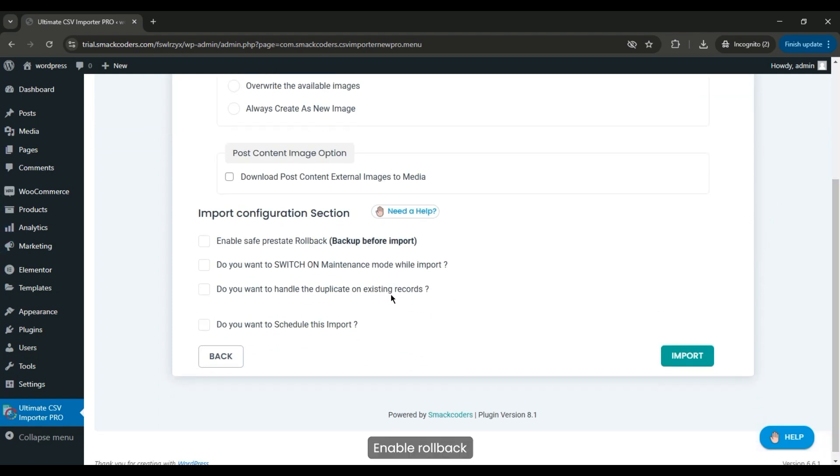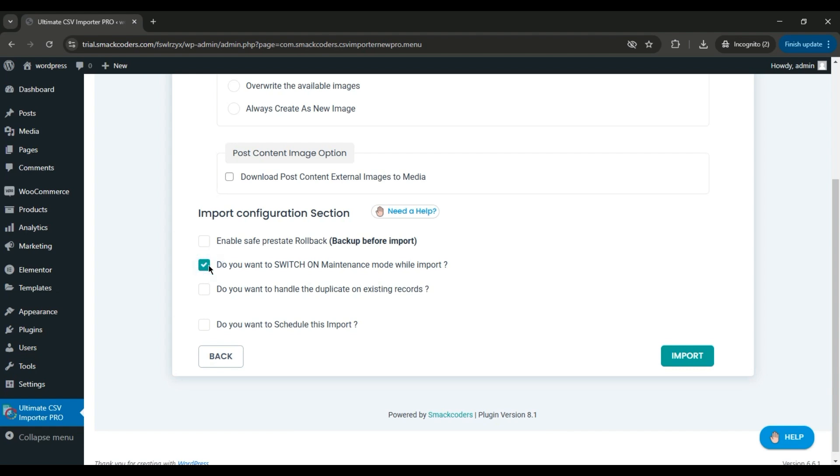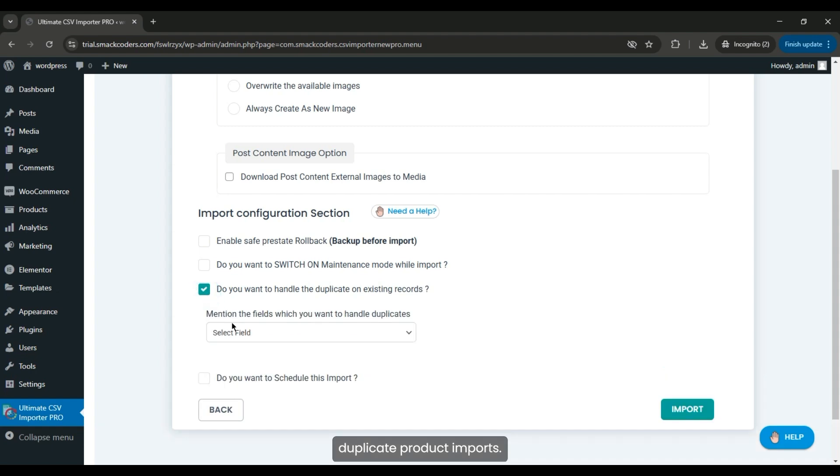Enable Rollback to back up your data before importing. Turn on Maintenance Mode if needed. Set Duplicate Handling to prevent duplicate product imports.